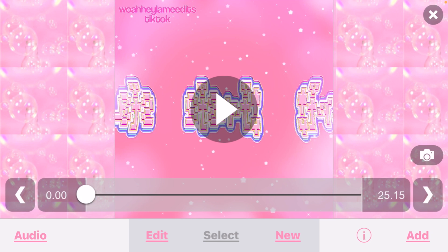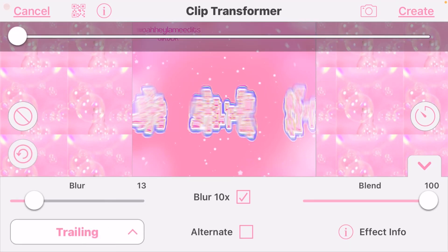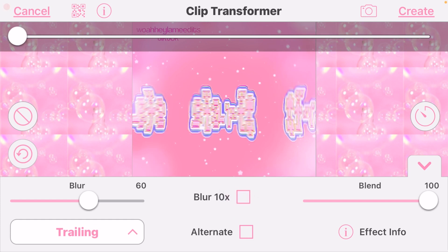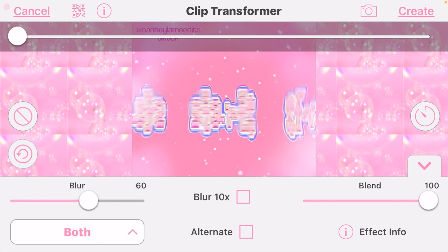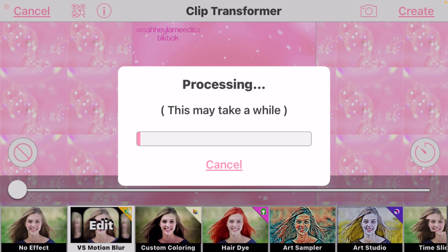You do have to pay for this — it's a different pack, or if you already have the VS Pro then you'll get it. So we're gonna go to New, Transform, and I do this two different ways. You're either gonna turn up blur to 60 and make sure the blur times 10 is off. And make sure it's on both — don't have just trailing or just leading, have it on both. Then press Create and you wait a long time for it to process.